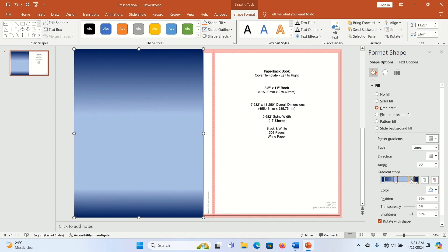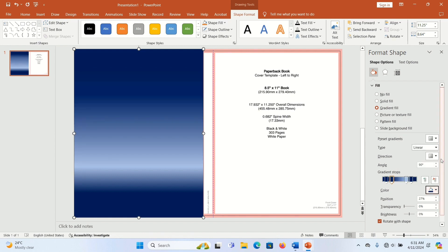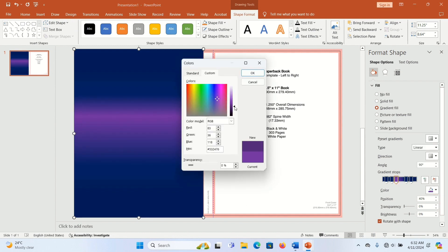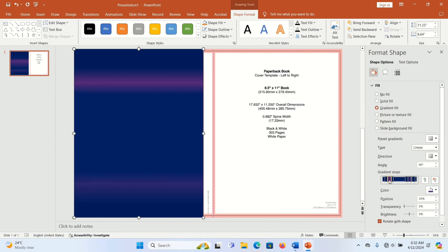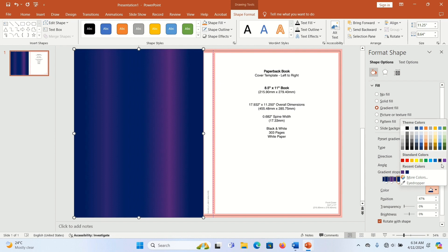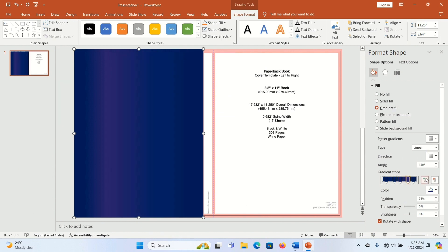Work with the middle gradient stops — as you drag you can see the effect increase. You can give each stop a different color. I like gradient fill because you can add as many colors as you want and blend them. You can also change the direction of your gradient fill by going to Directions at the top, clicking the arrow, and choosing the one that best fits your design.